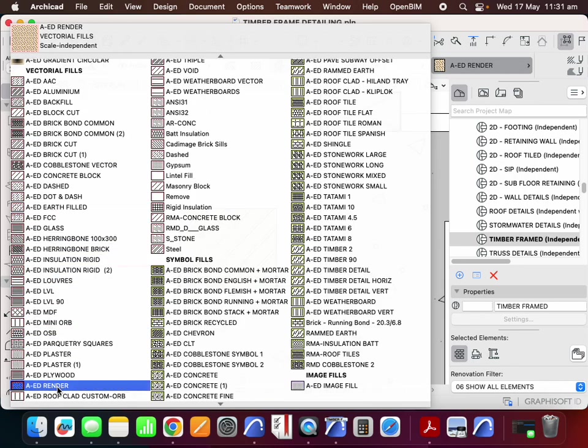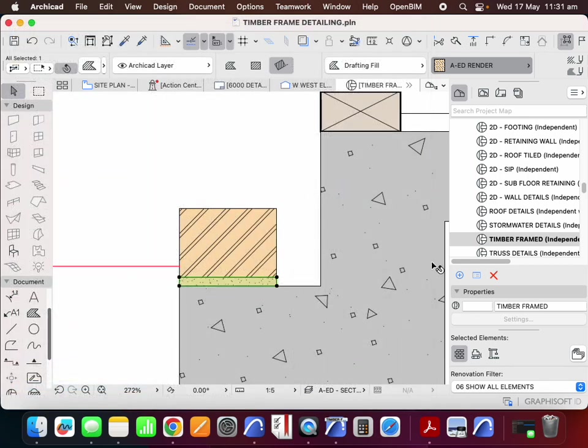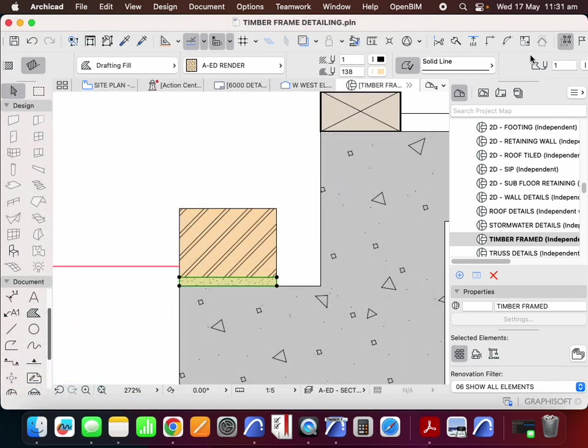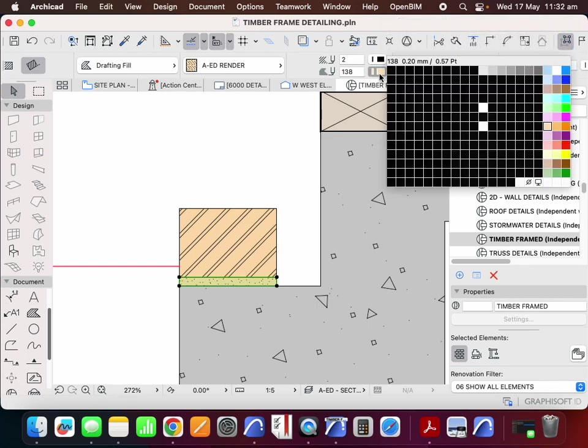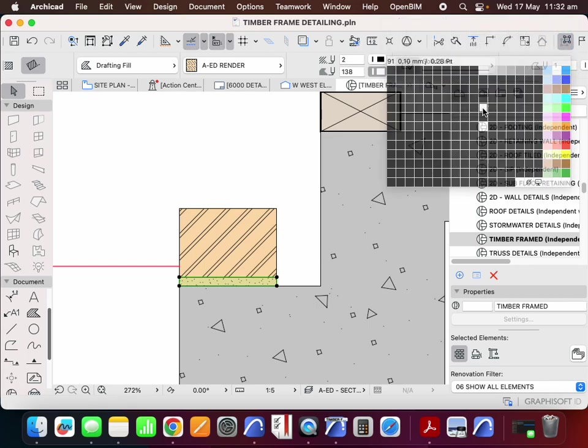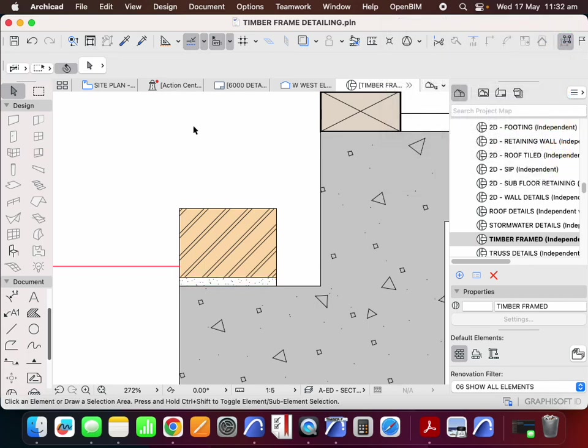So we're going to change that to sand or render. It doesn't really matter in terms of what I'm representing here. And we'll change the fill type. So I'll make that 2 and I'll make that white.